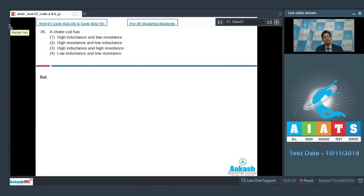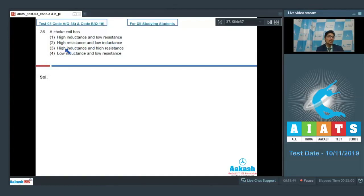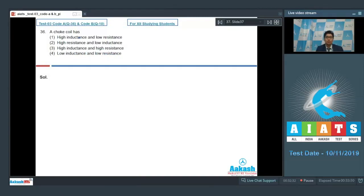Question 36 says that a choke coil has: high inductance and low resistance, high resistance and low inductance, high inductance and high resistance, or low inductance and low resistance. Dear students, this is a conceptual question. A choke coil is preferred to have a high inductance and a low resistance.